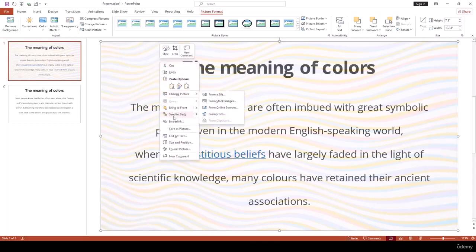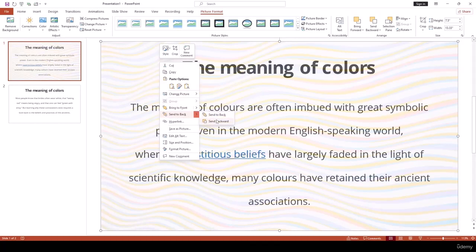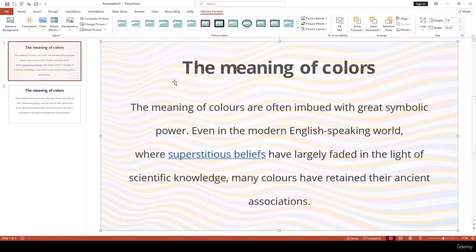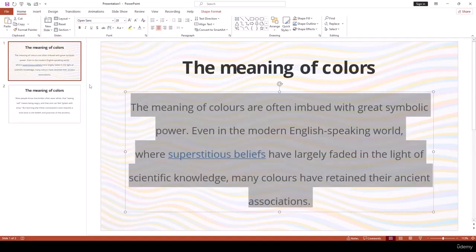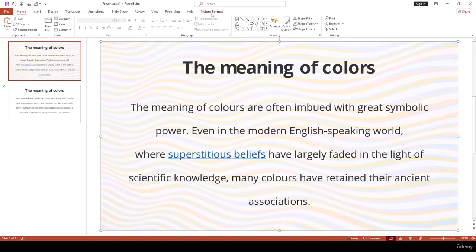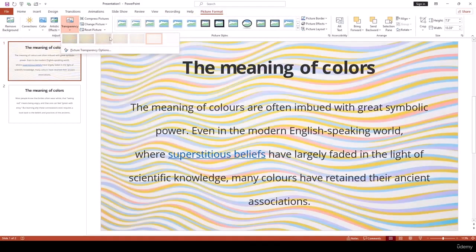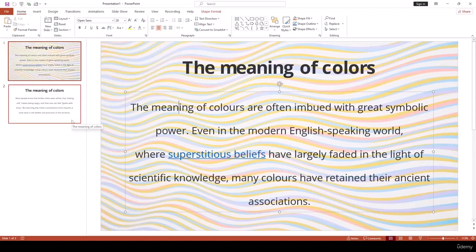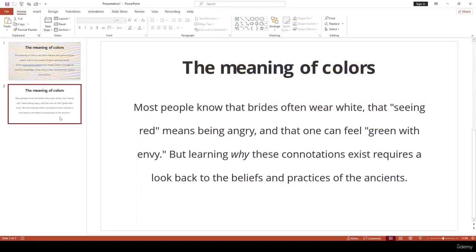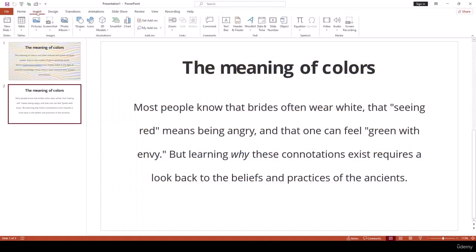To fix this, right-click on the image and select Send to Back. Now the text appears in front of the picture. Go back to Picture Format, adjust Transparency as needed — through this way you can easily place any picture behind a slide's text content.